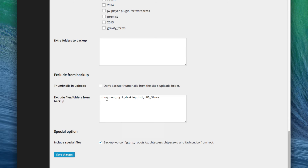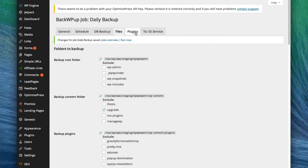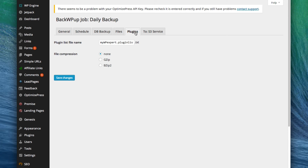You can leave all the other options the same and click Save Changes. Under Plugins, you have the option to export a file with a list of all the plugins on your site. You can just leave these options as they are.